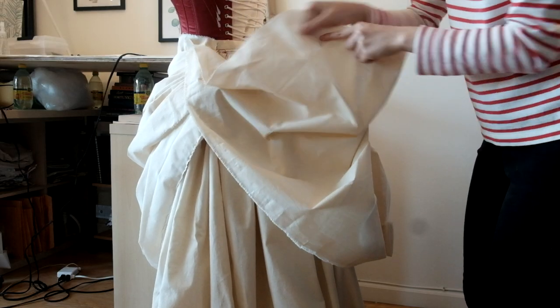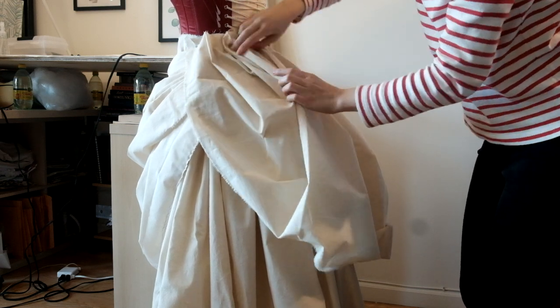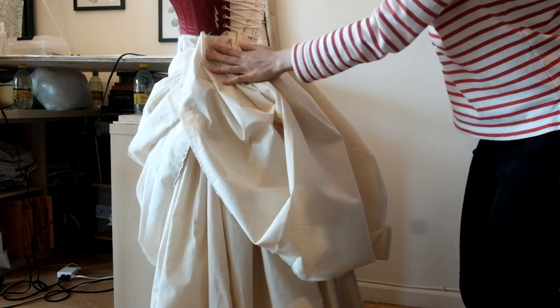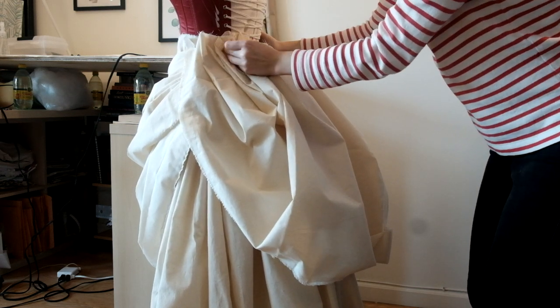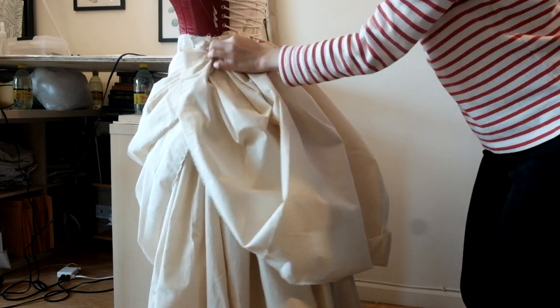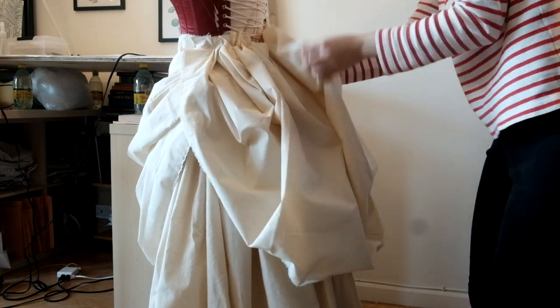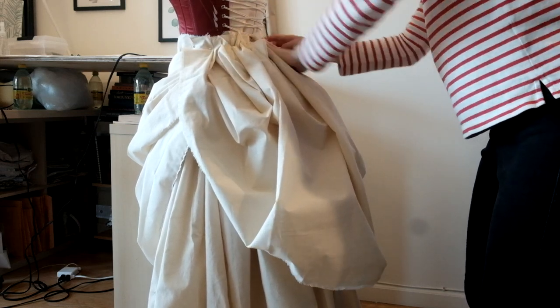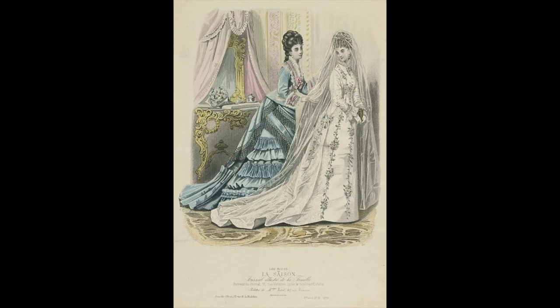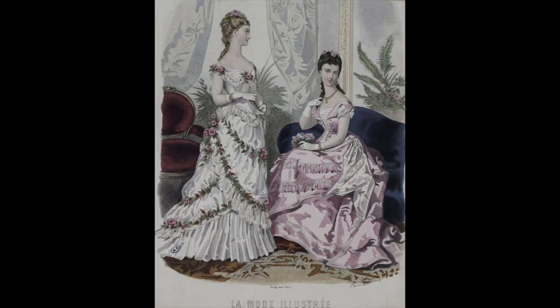Personally, I really liked the transitional style of 1876 so I looked at quite a few fashion plates from the year to make sure that the silhouette was as accurate as possible.